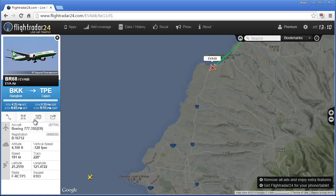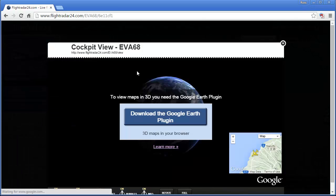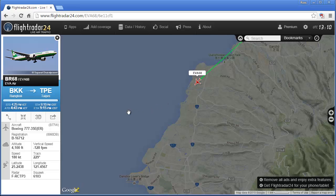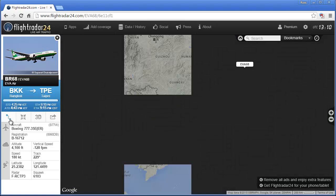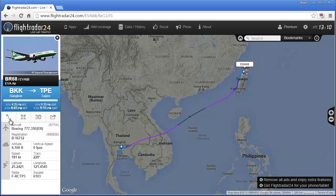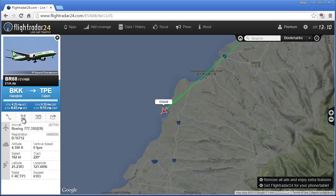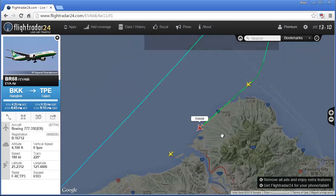One kind of disappointing thing: there used to be a 3D view where you could look out the cockpit of the aircraft using a Google Earth plugin, but unfortunately that doesn't seem to be working right now in Chrome or Firefox. Maybe it will in the future. You can also show the full route — there's the entire route, which is a nice feature — and you can follow the aircraft so the landscape moves with it.